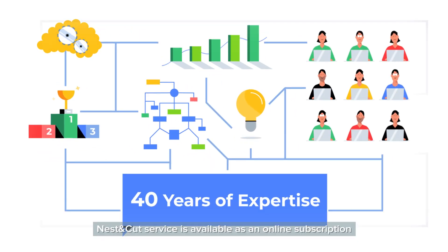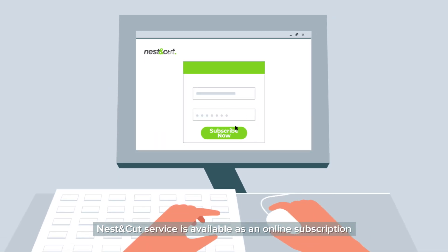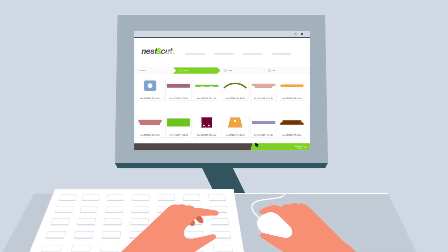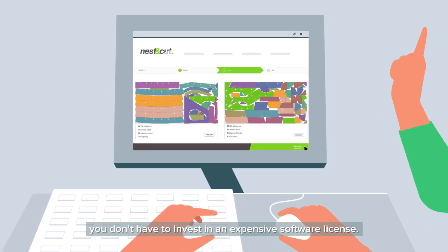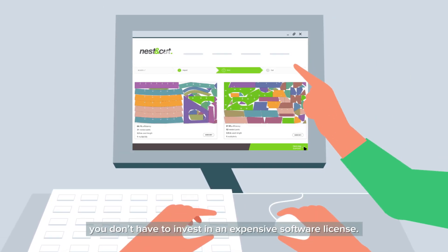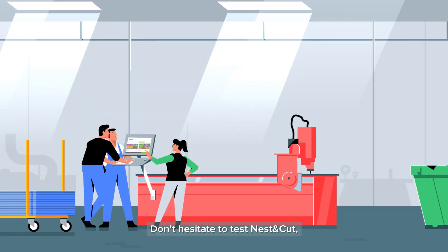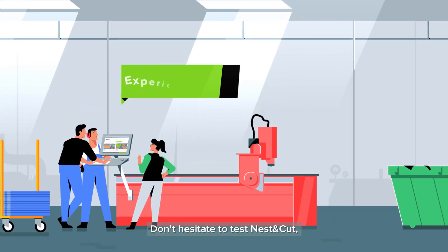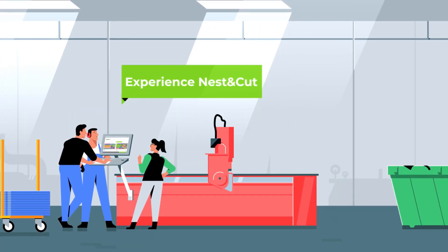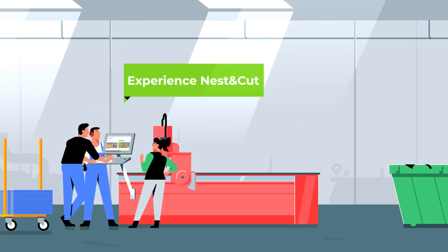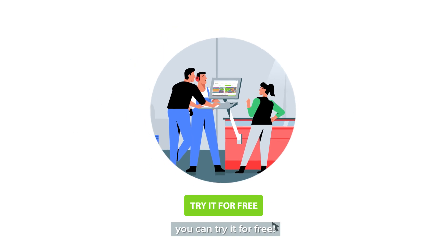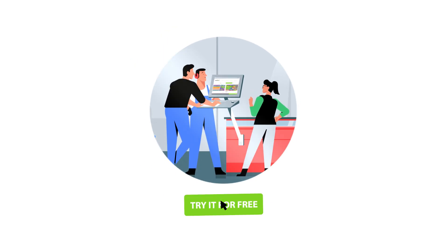Nest & Cut service is available as an online subscription. You don't have to invest in an expensive software license. Don't hesitate to test Nest & Cut. You can try it for free.